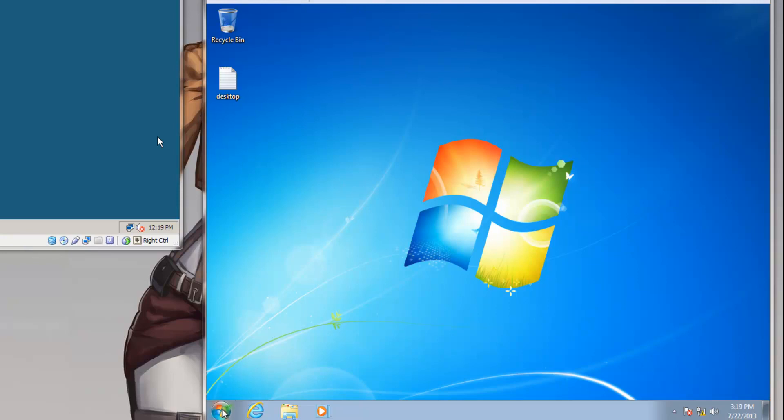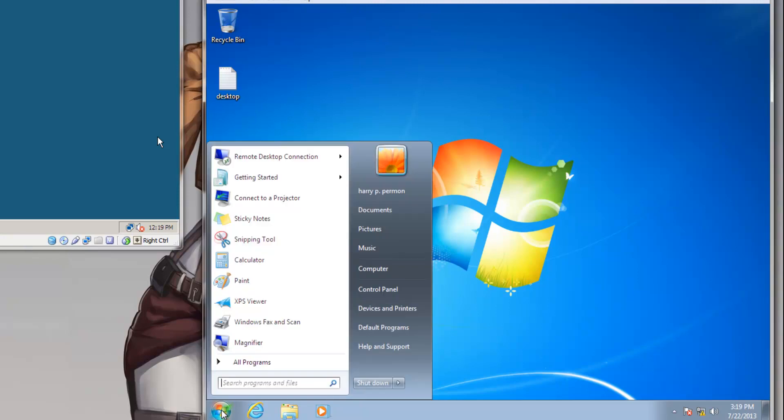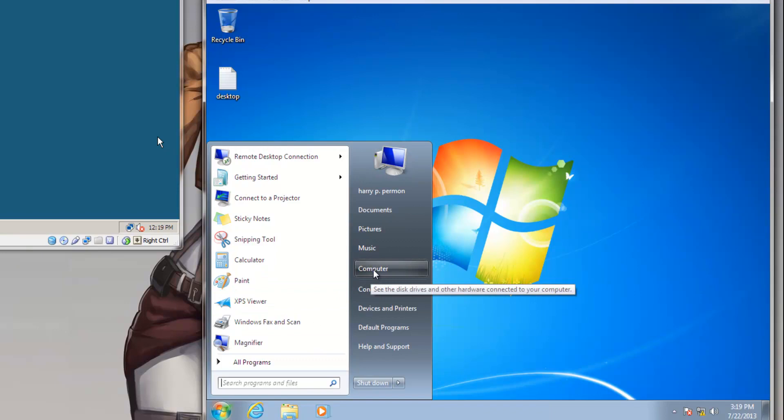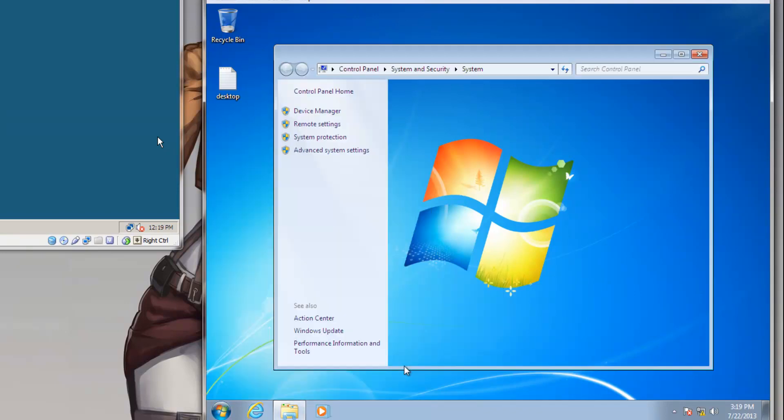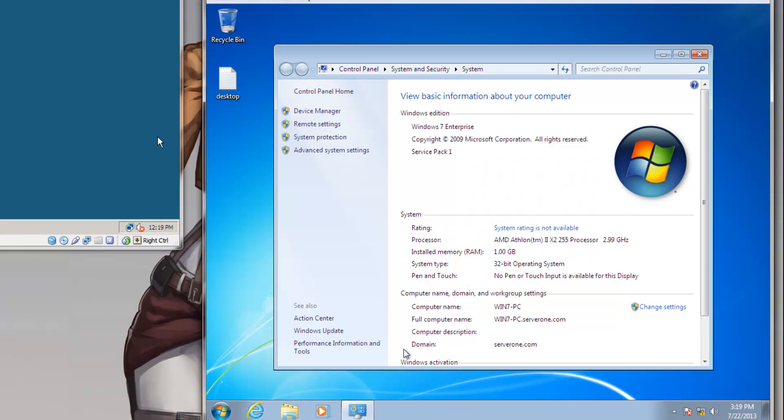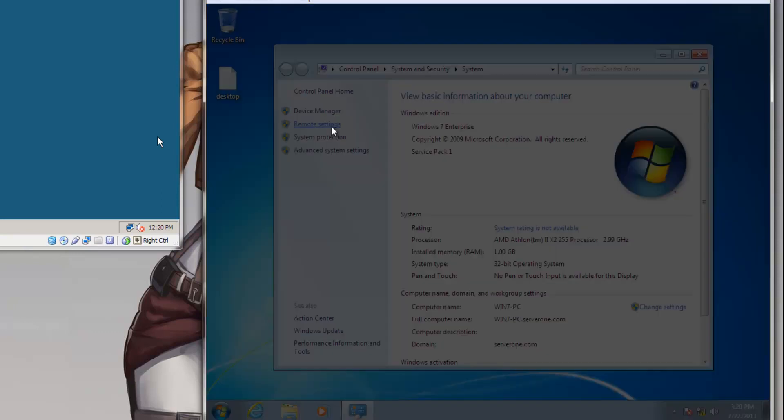So first I will be going to Windows 7. Click Start, right-click My Computer, and click Properties. And as this window comes up, you are going to see Remote Settings to the left. So you click that.